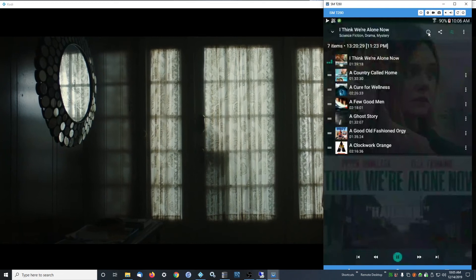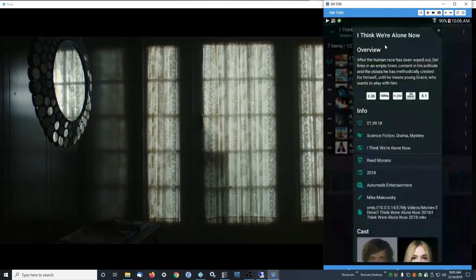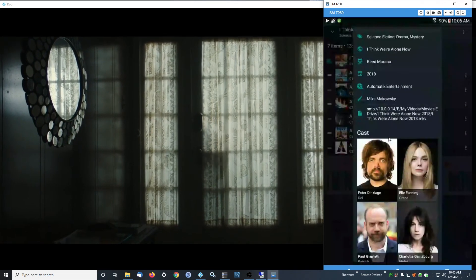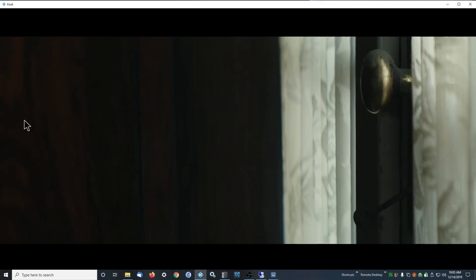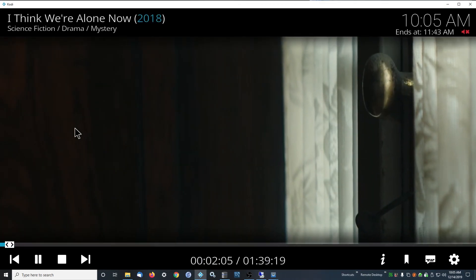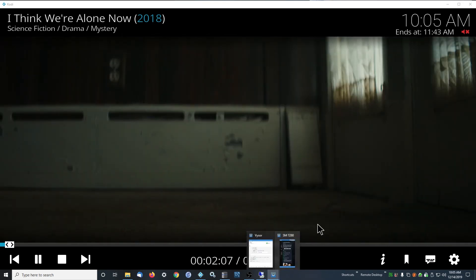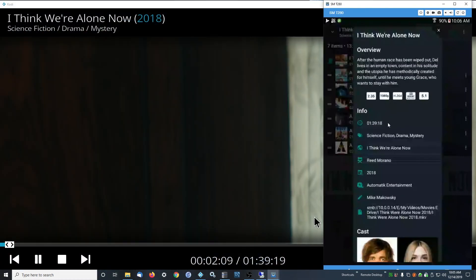The current movie that's playing - if you're up here and hit info, this is going to show you the information about the current movie.